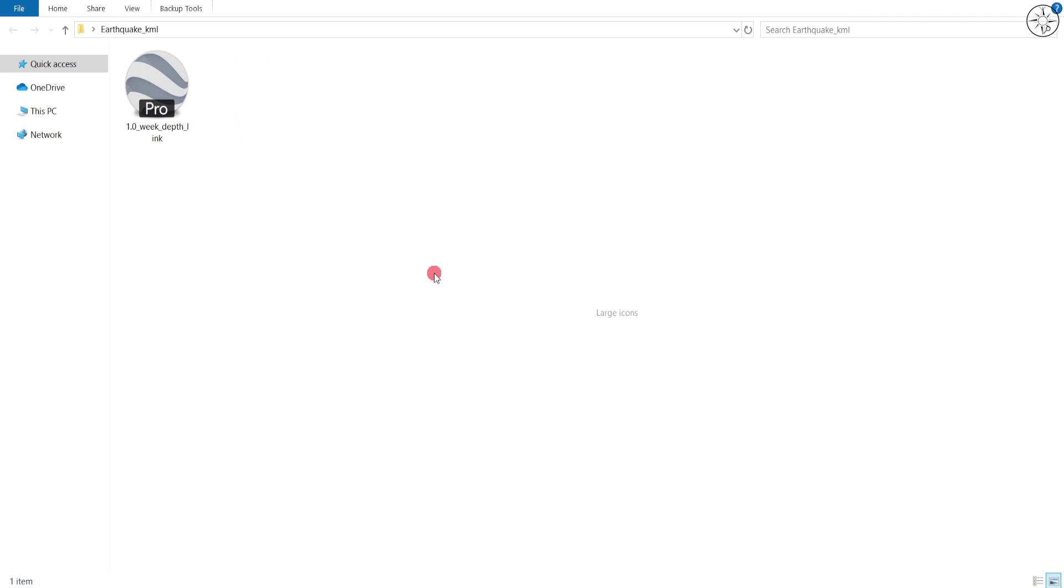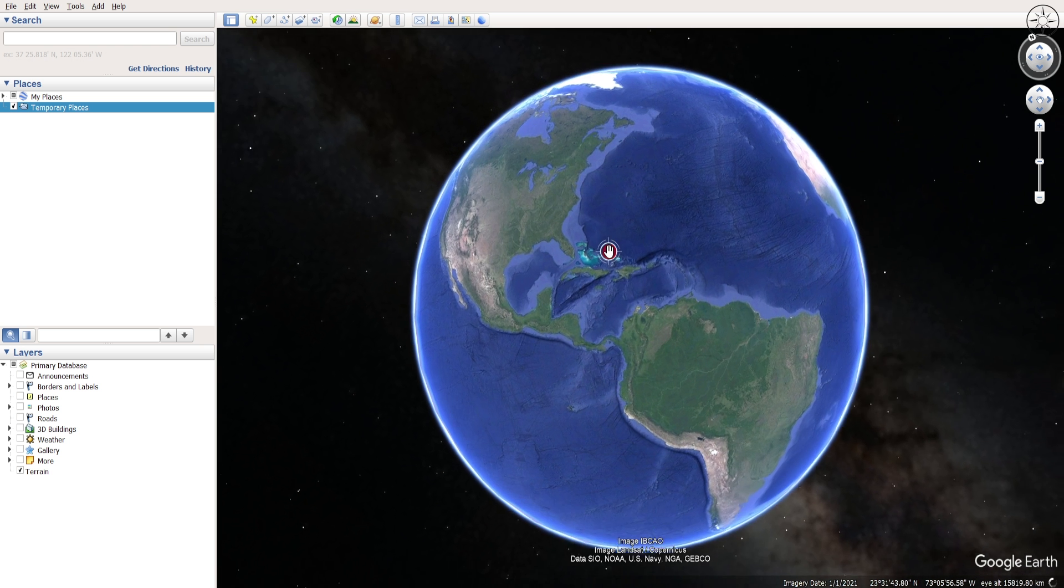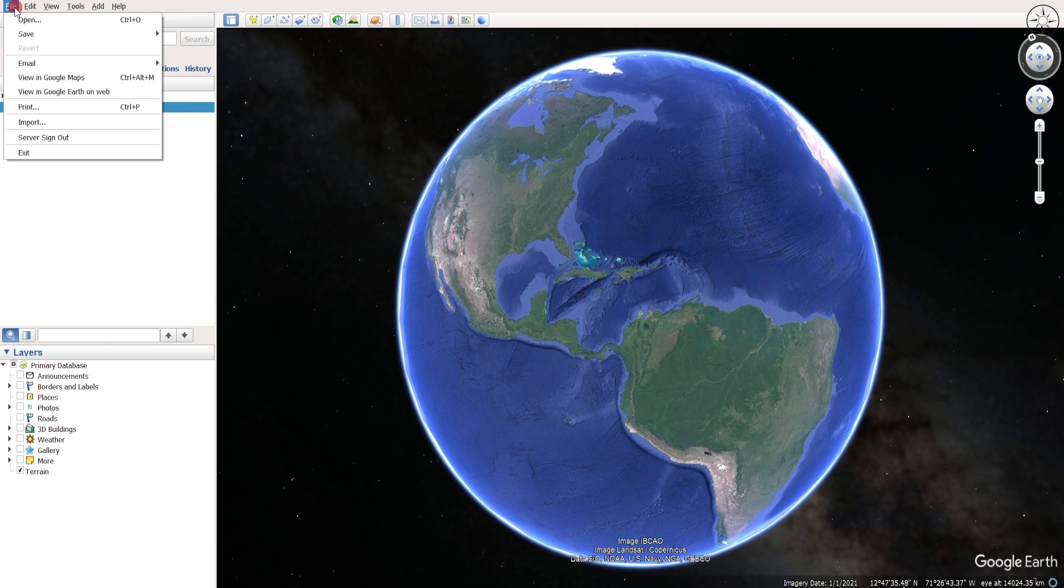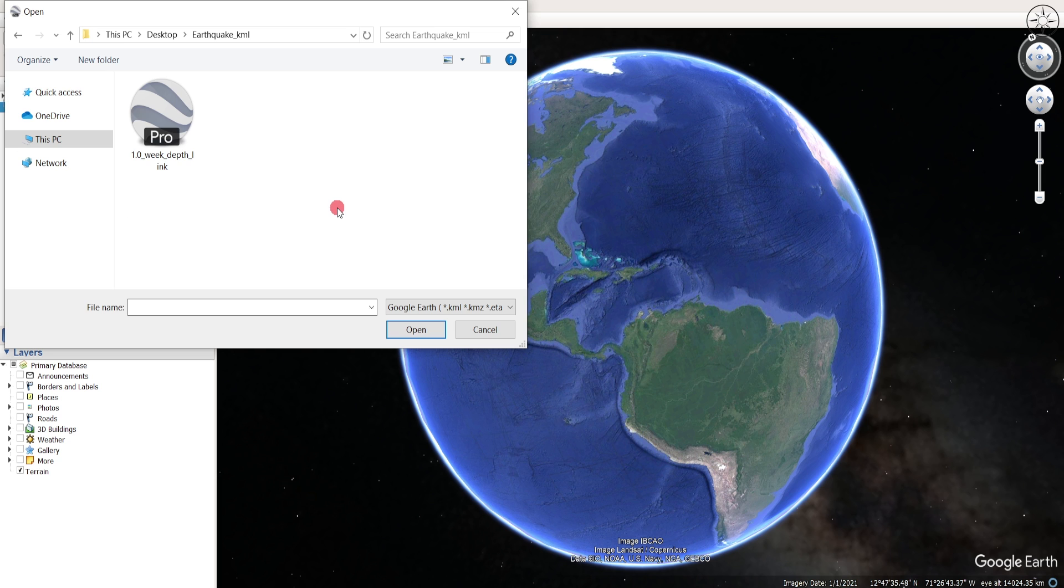If you go back to your folder, you will find your KML file. Now open Google Earth Pro, then go to File and click Open. Navigate to your folder, click on your KML file, and then click Open.